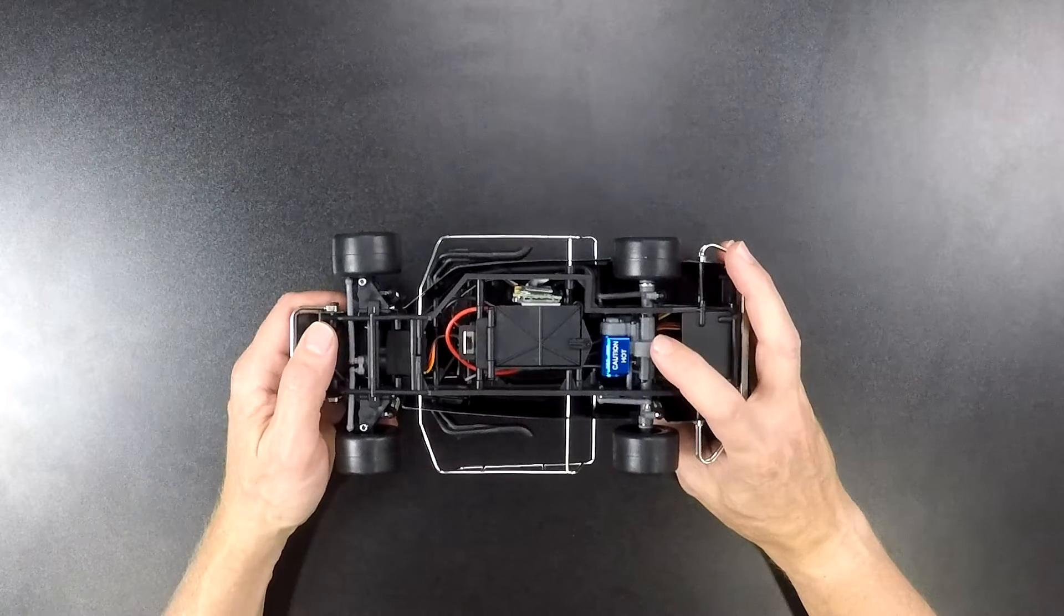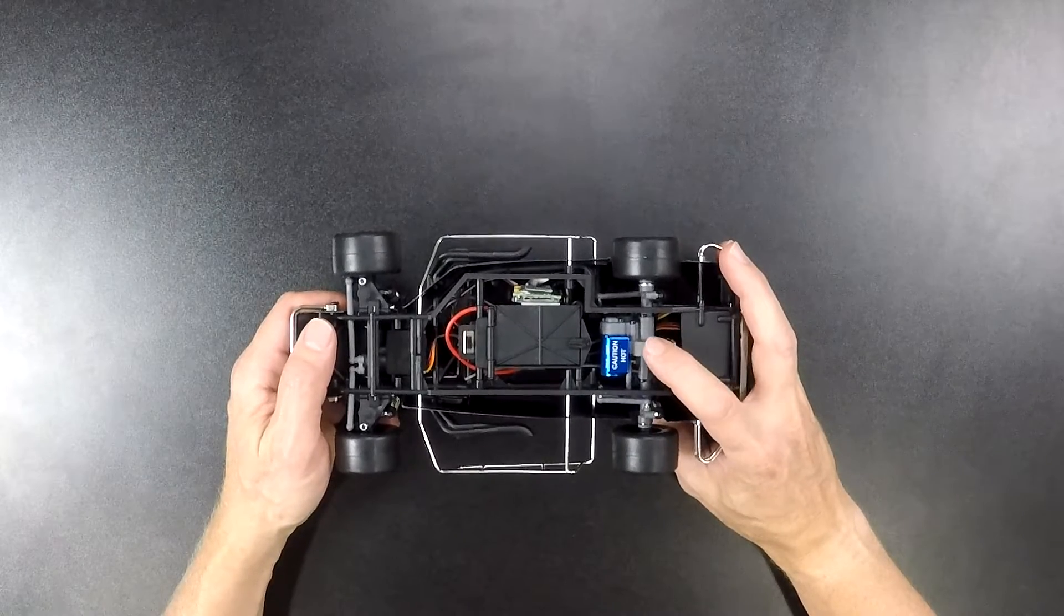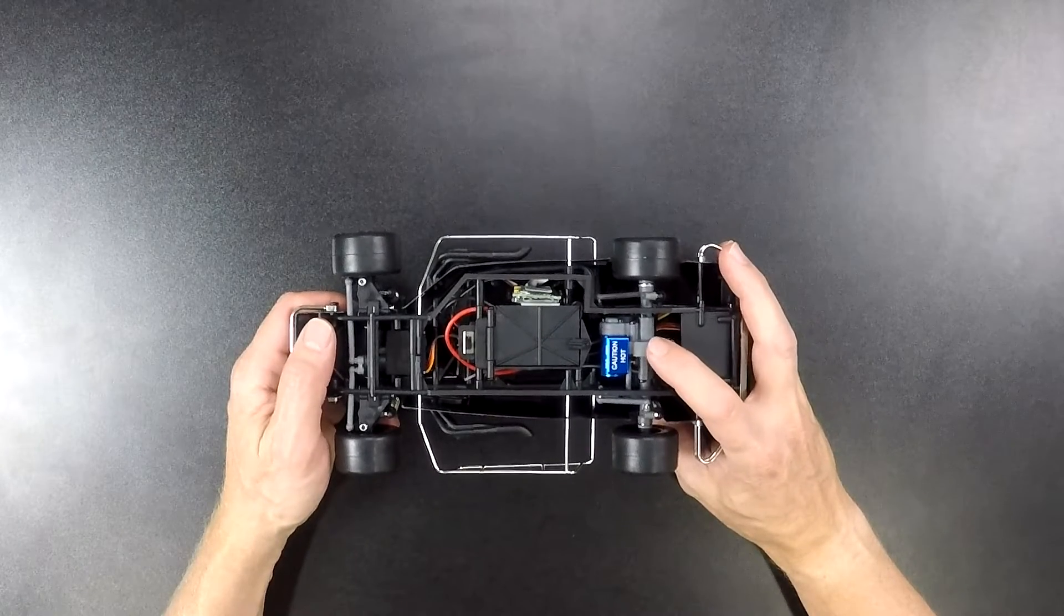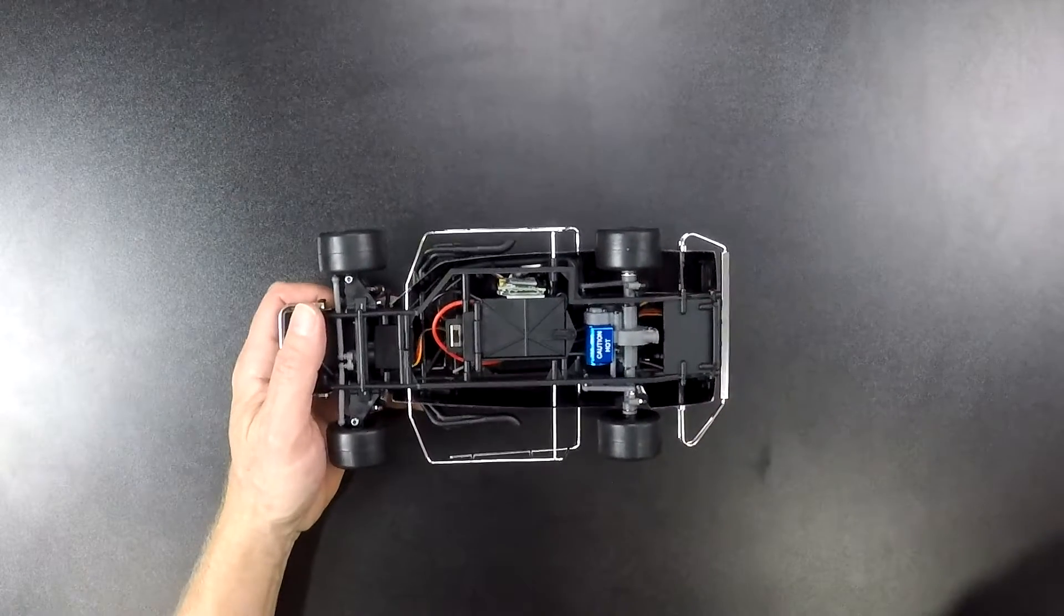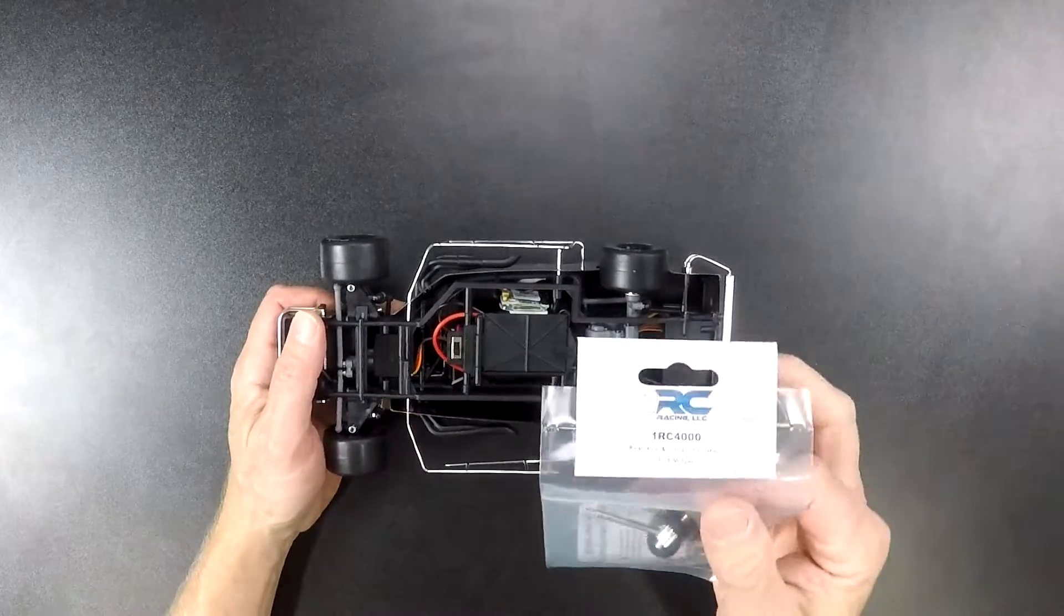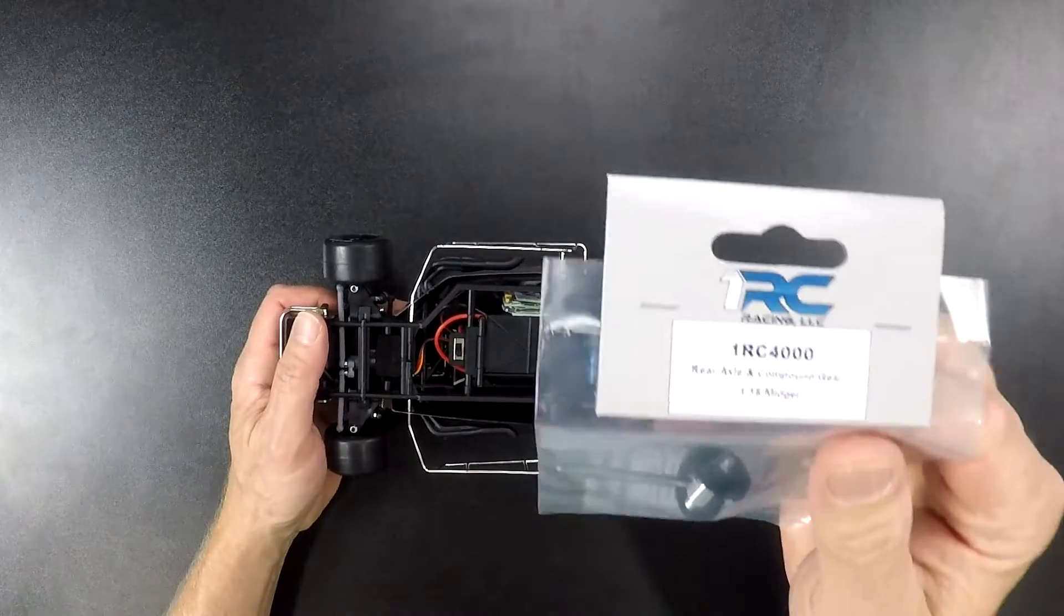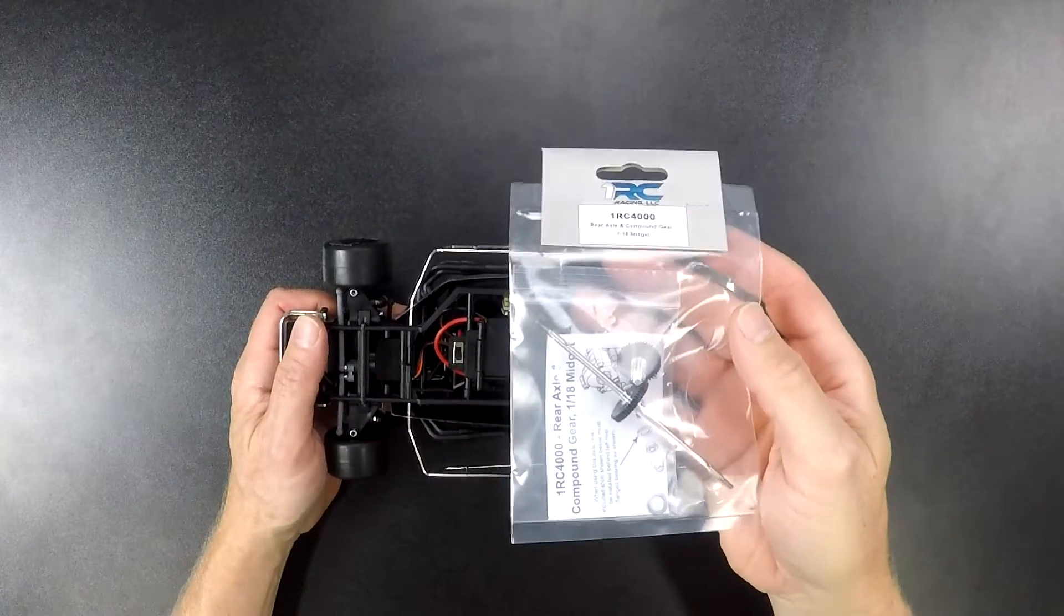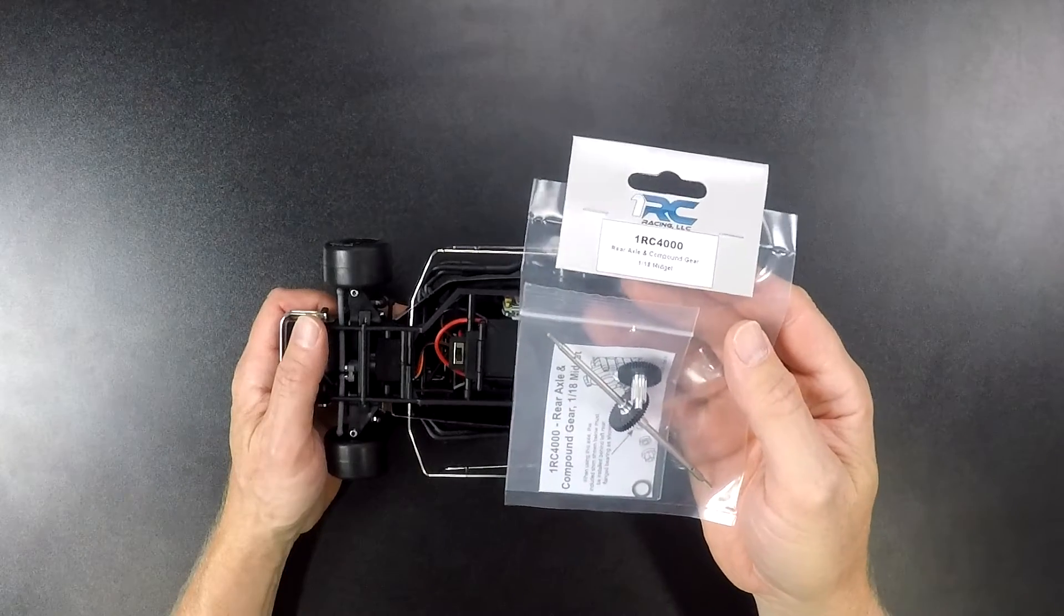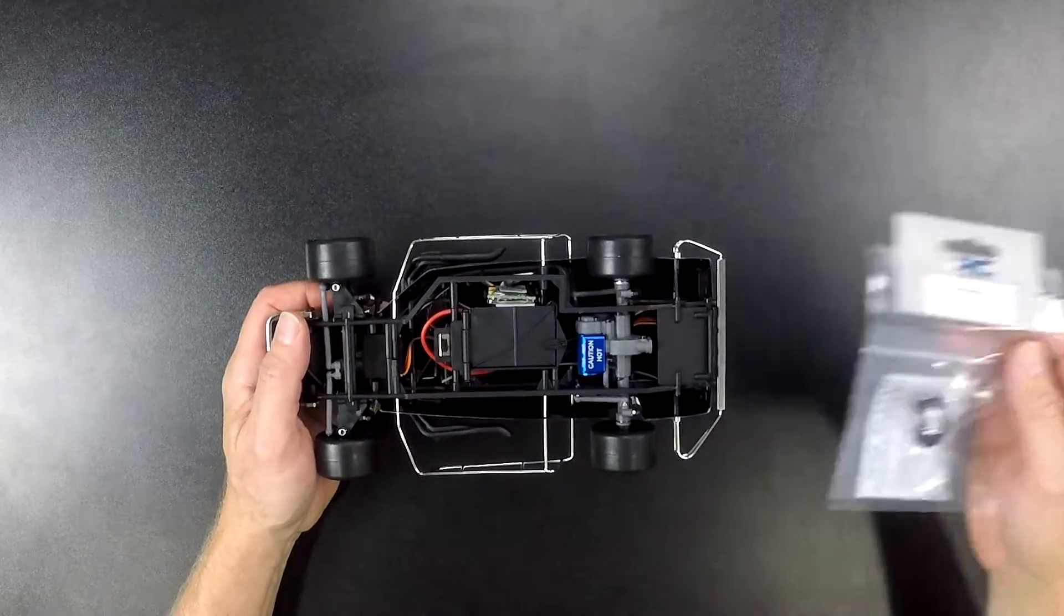When you go to order replacement gears for this car or you put your gears that you might have, you will use the 1RC 4000 gears, like this one right here. The 1RC 4000 and they're black. That is the replacement gears for this.